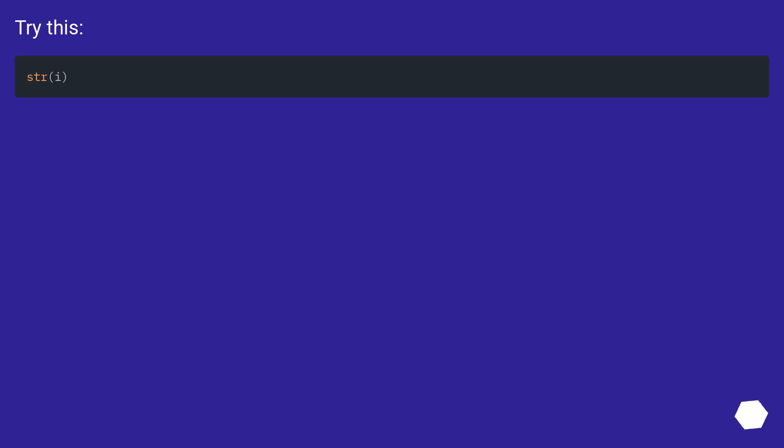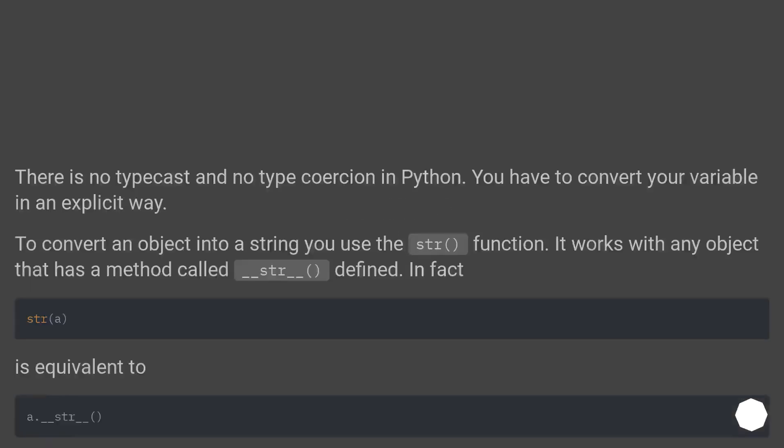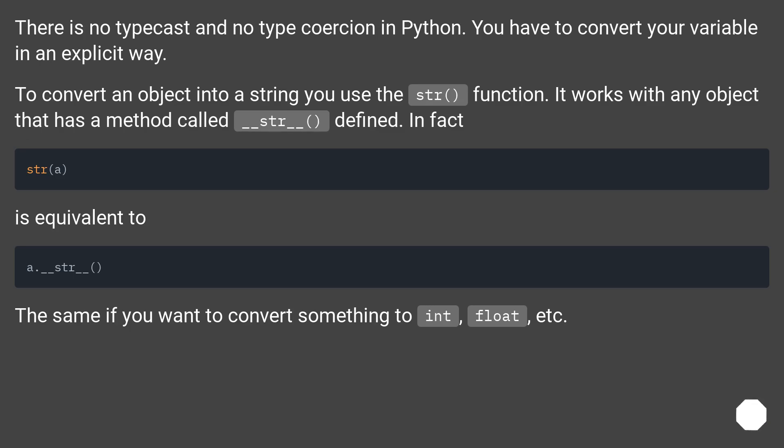Try this: There is no type cast and no type coercion in Python. You have to convert your variable in an explicit way.